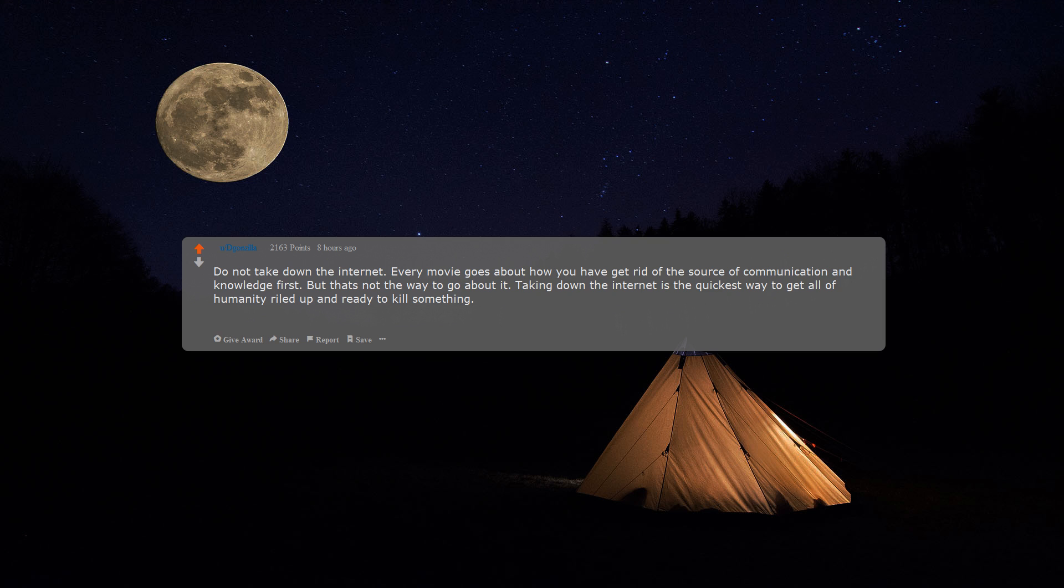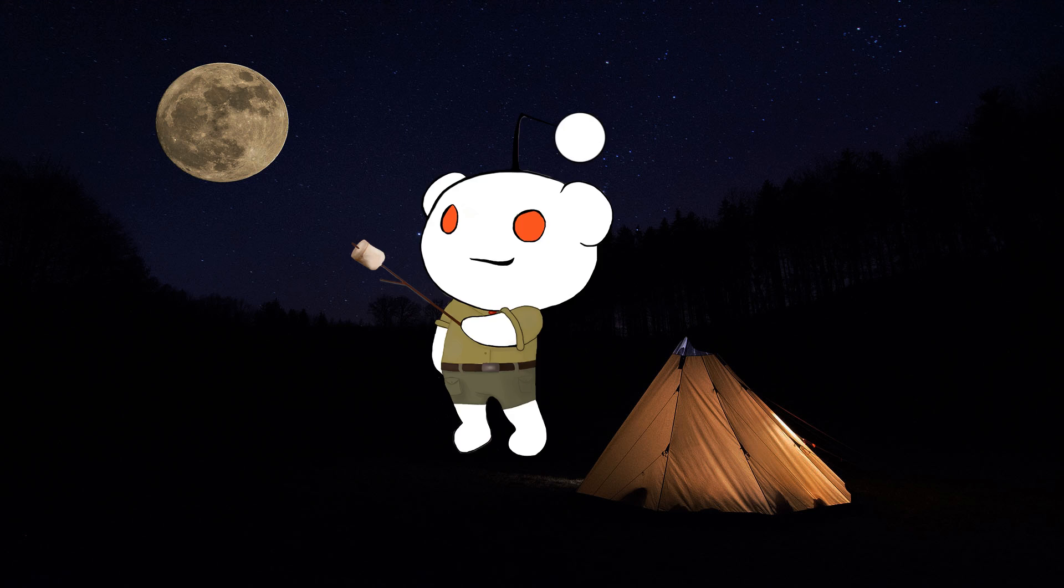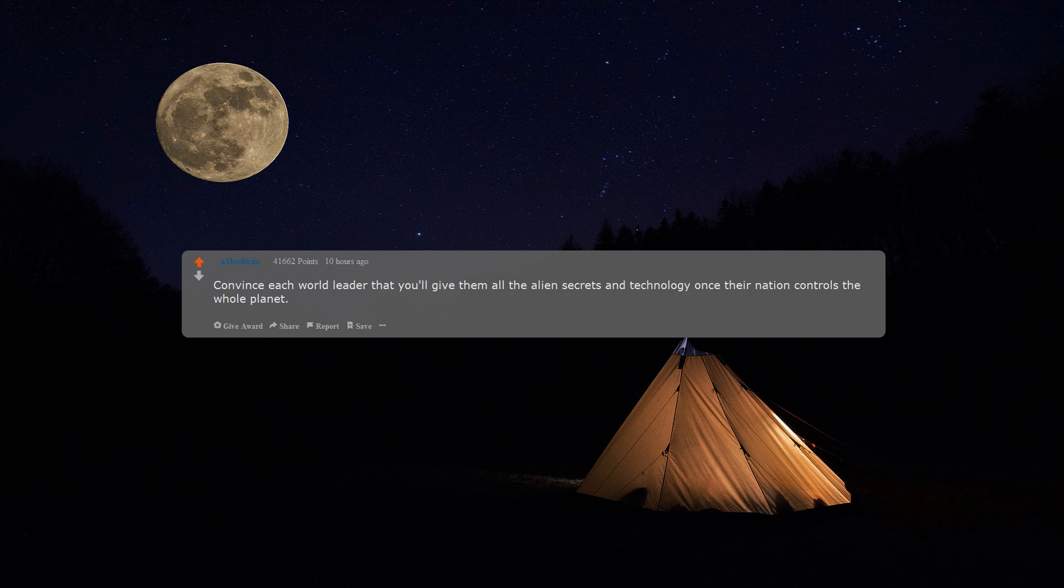Taking down the internet is the quickest way to get all of humanity riled up and ready to kill something. As long as the internet is working, most people will just be distracted and not take anything seriously.